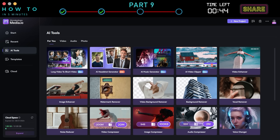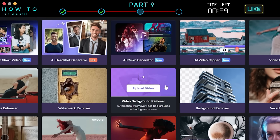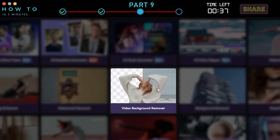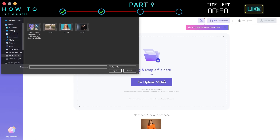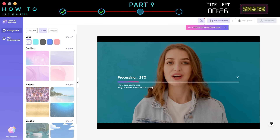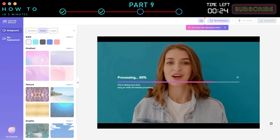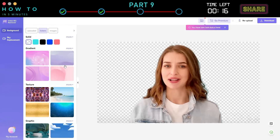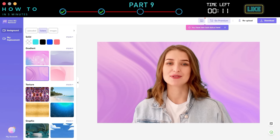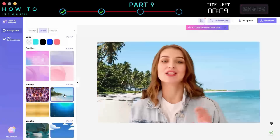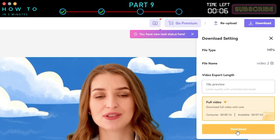Part 9: AI Video Background Remover. To remove the background from your video, go to the Media.io dashboard, then to the AI Tools menu, and select the Video Background Remover option. Click the Upload button and select your source video. Media.io AI will automatically process and remove your video background. After the background is removed, you can change it with a pre-made background or upload your own. Once everything is set, click the Download button to start downloading your final video.